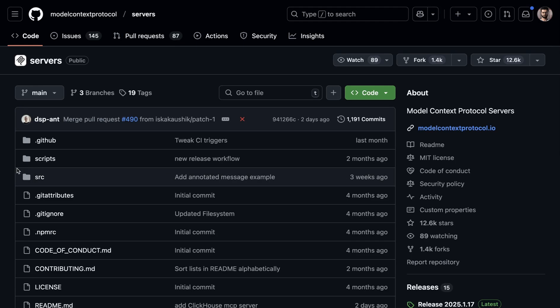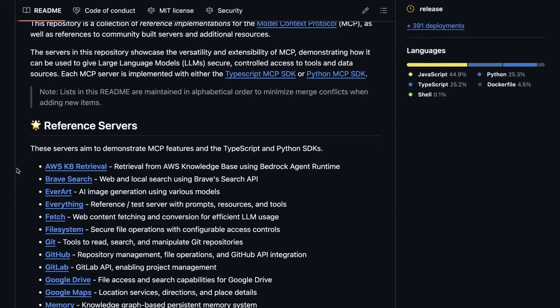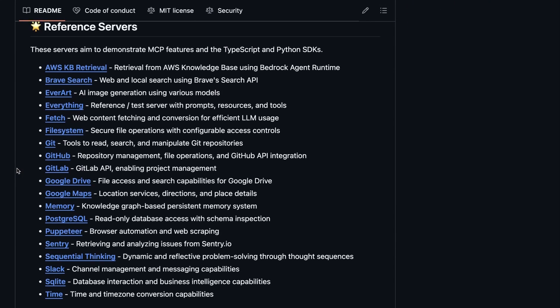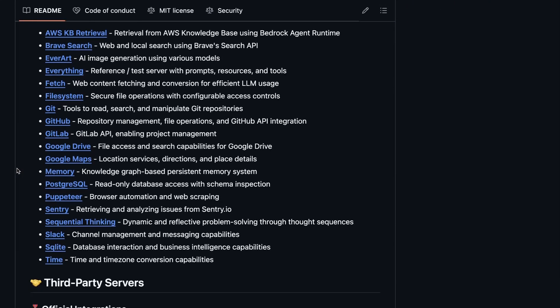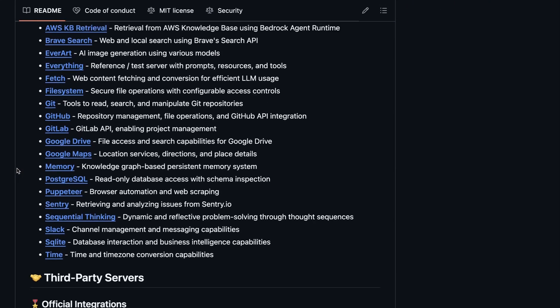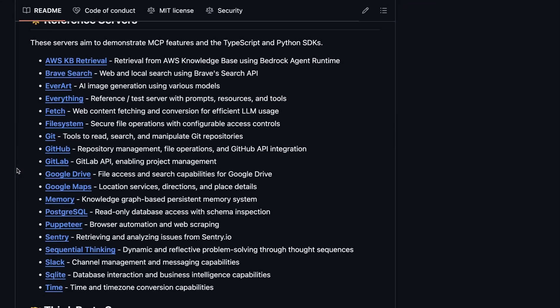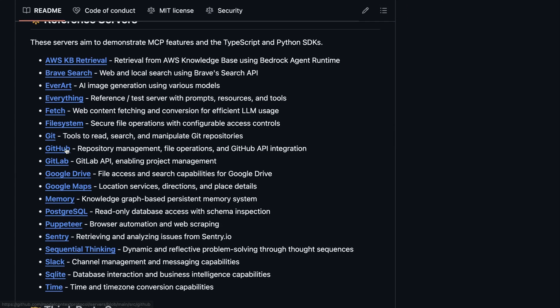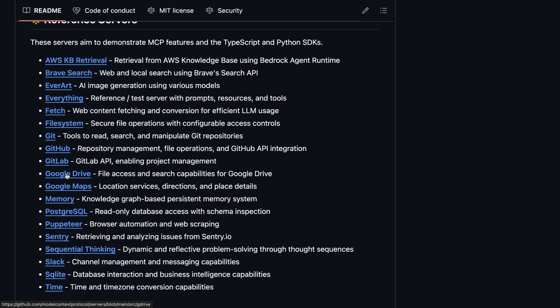So now one could pretty much use any of the servers available or provided by Anthropic in this repo or any of the publicly available servers. Now, one could think of using something like a GitHub server and reading through all the different issues or pull requests or anything that you'd like to do on GitHub. It could be from your drive.